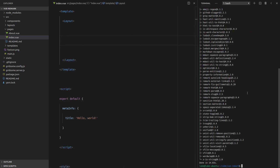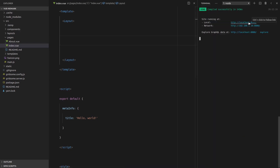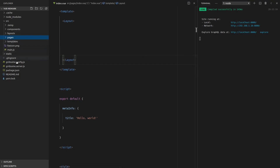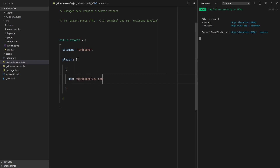Now that that's installed, we can say Gridsome develop. Now the first thing we need to do is configure Vue Remark, and to do that we're going to go to gridsome.config.js and add it to the plugin section. So the first thing we'll do is create an object for Vue Remark, and we'll say use at gridsome slash Vue dash Remark.